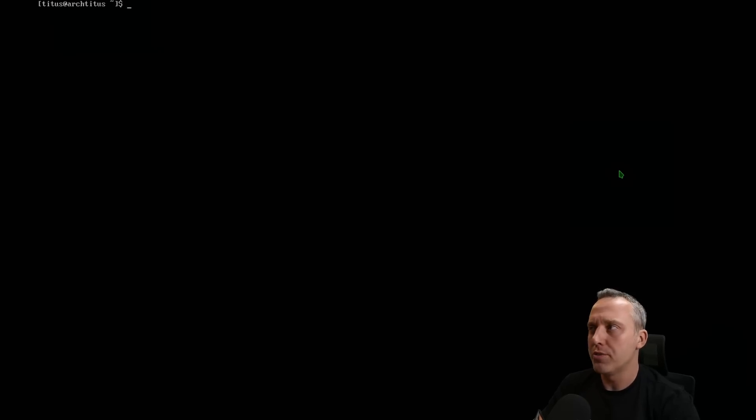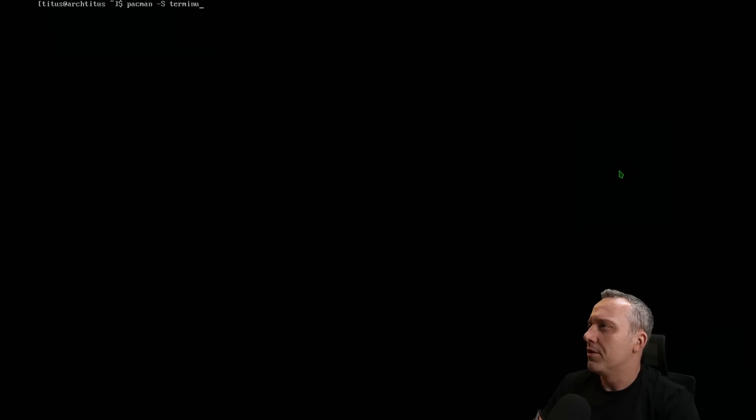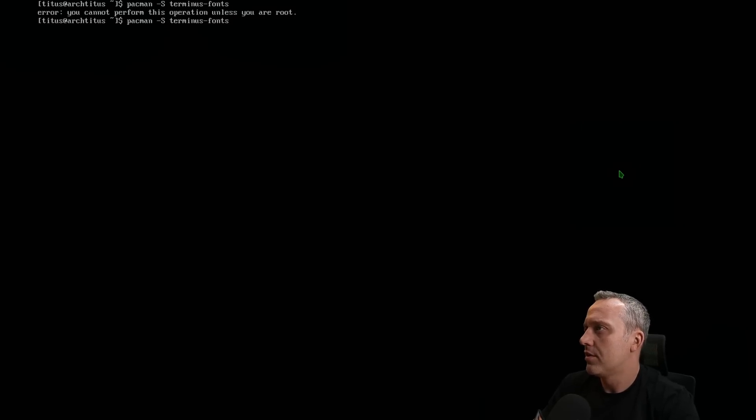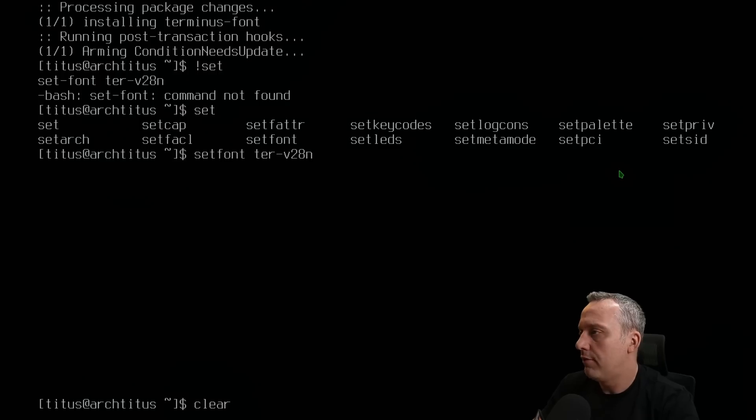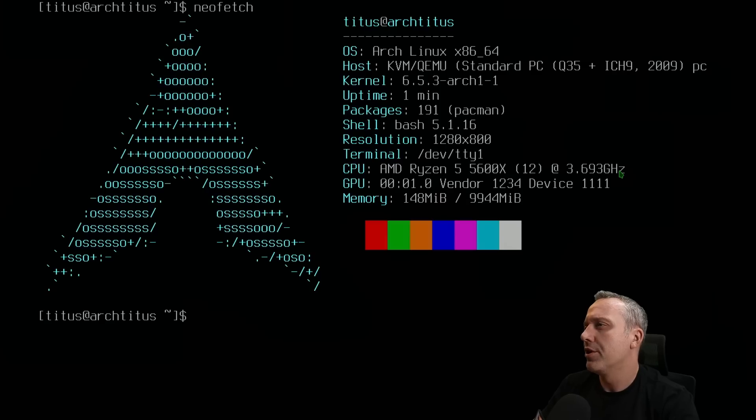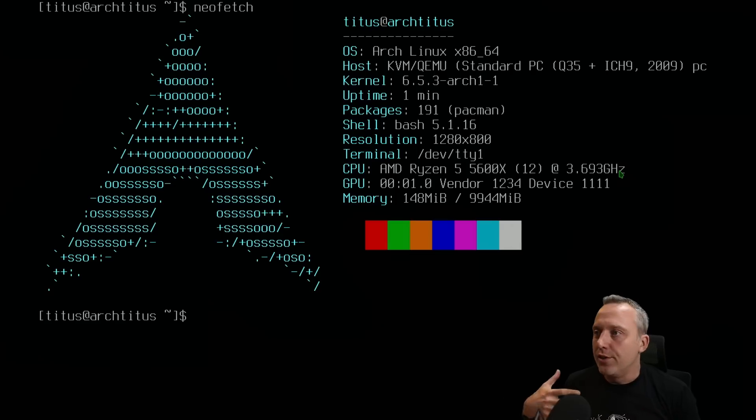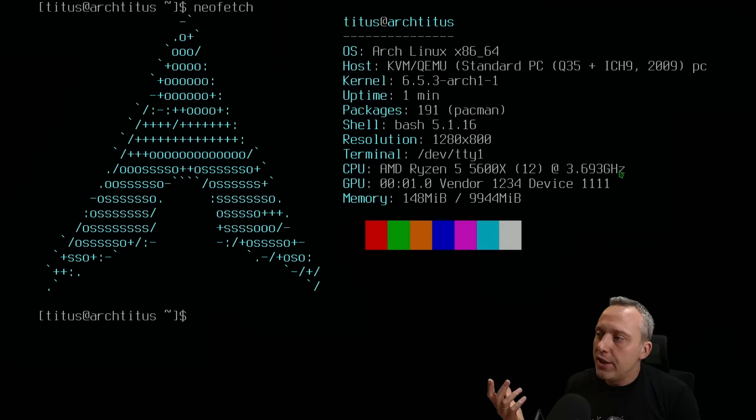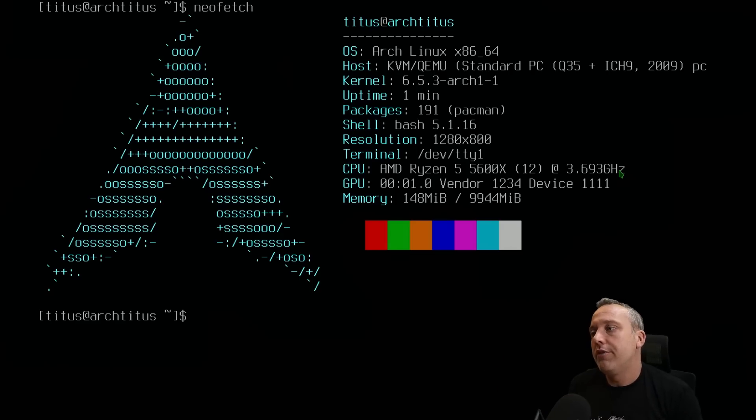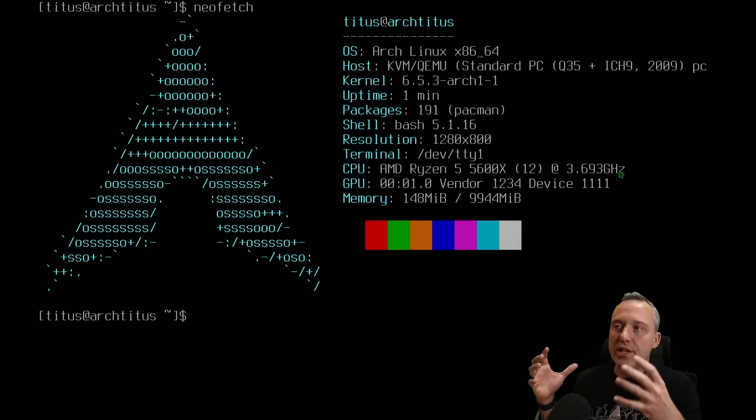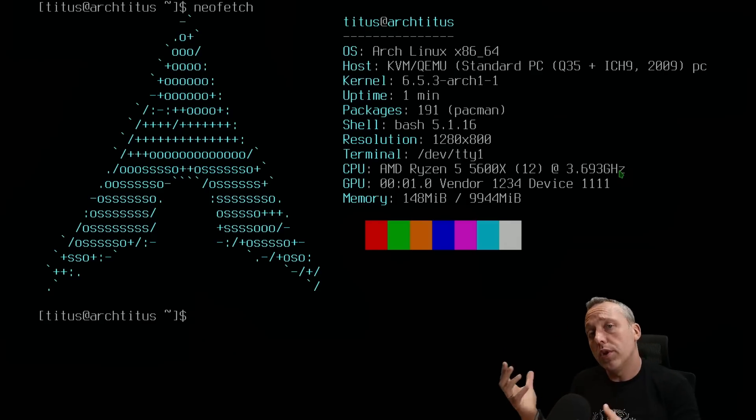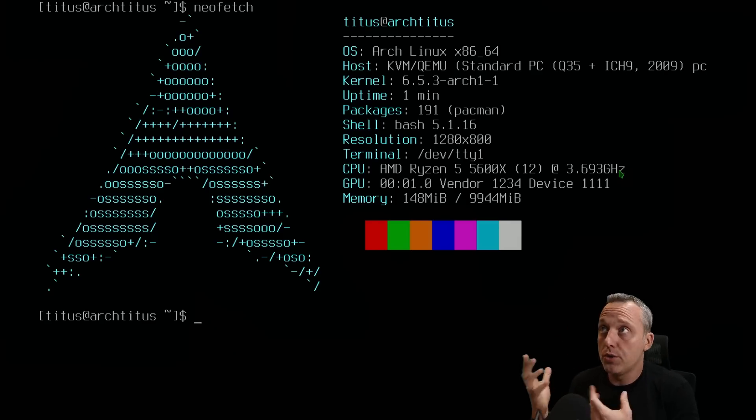But I want some different terminus fonts, so go ahead and set our fonts to a little more readable style and then finish with a neofetch. Obviously you can install whatever you want here. You can go with the full-blown KDE install if you wanted to go KDE.